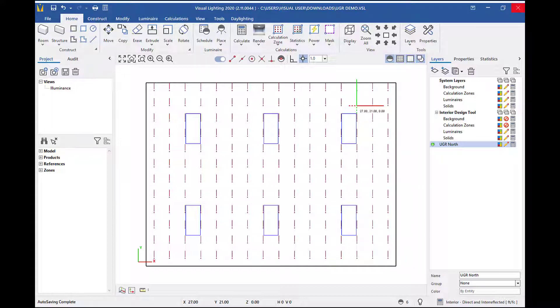In this example, because our room is orientated according to the XY plane, I will draw my line pointing north.